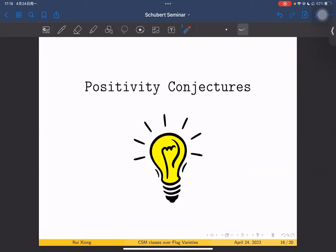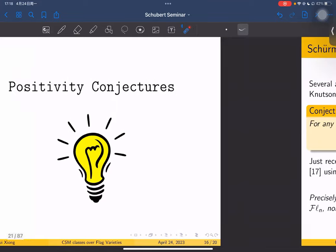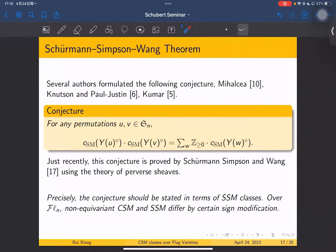Now let's discuss positivity conjectures. There are many positivity conjectures for Schubert calculus. The first concerns the structure constants of CSM classes. The following conjecture was formulated by several authors — by Mihashi, Knudsen, Paul Justin, and Kuma — stating that the structure constants for CSM classes are positive: the product of two CSM classes has a non-negative expansion in CSM classes. This conjecture was recently proved by Sherman, Simpson, and Wong.